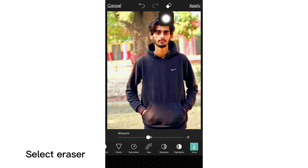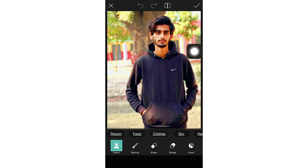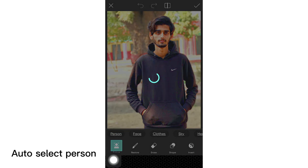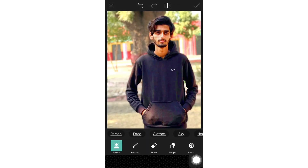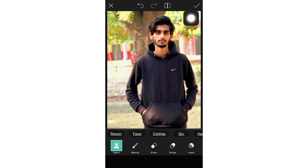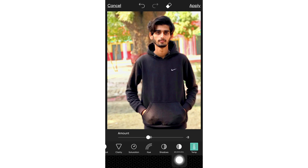Select the eraser and choose auto-select person. Click Invert, then click on the tick. Tap Apply.